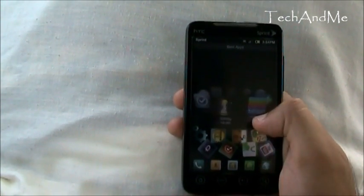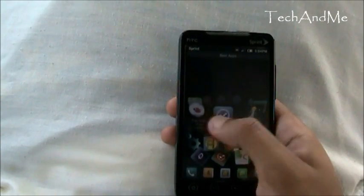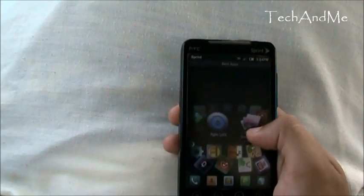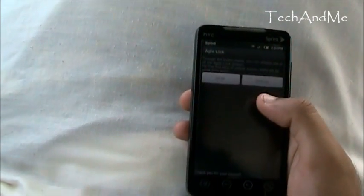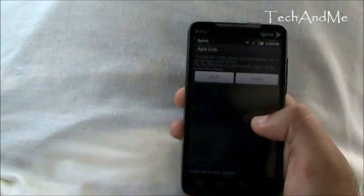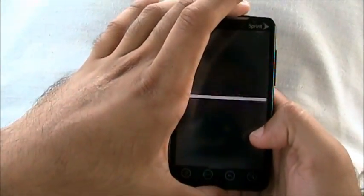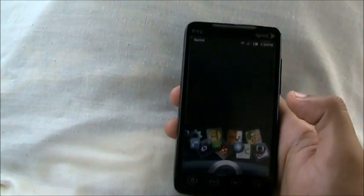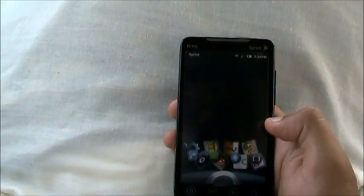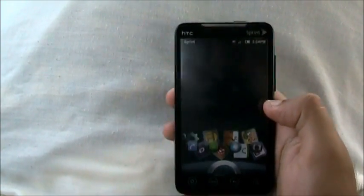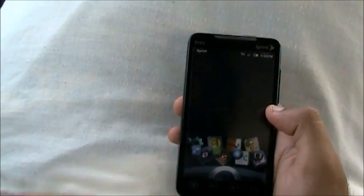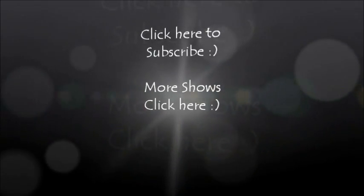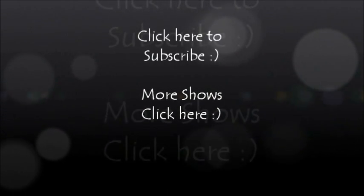Tell me what you guys thought is your favorite app of the week. My favorite by far was Agile Lock — the best lock screen since Sense 3.0. I was looking for one like this for a long time and now I have it. This is my lock screen for a while. The best part is it even runs with live wallpapers in the background. Don't forget to hit that like button. Bye, take care!